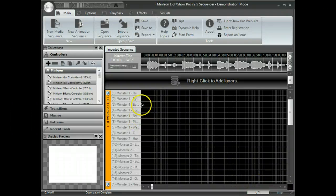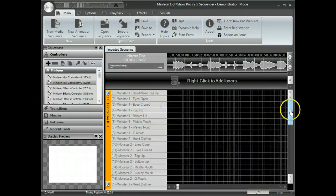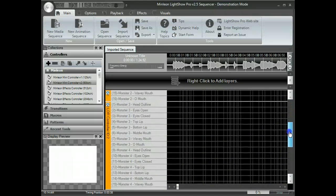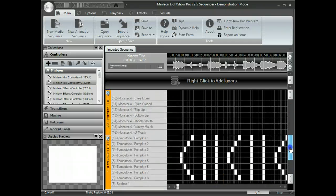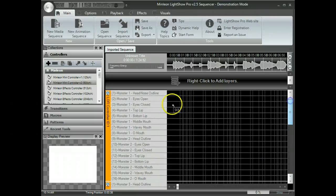You can see here, in this case, we have three LOR controllers.